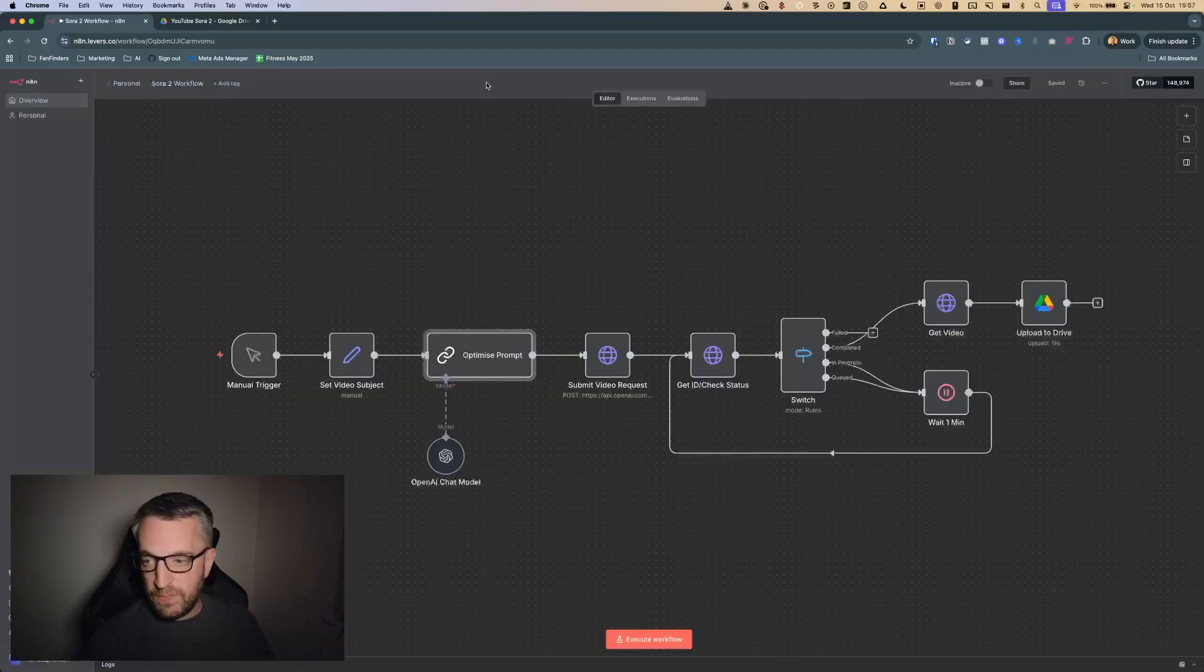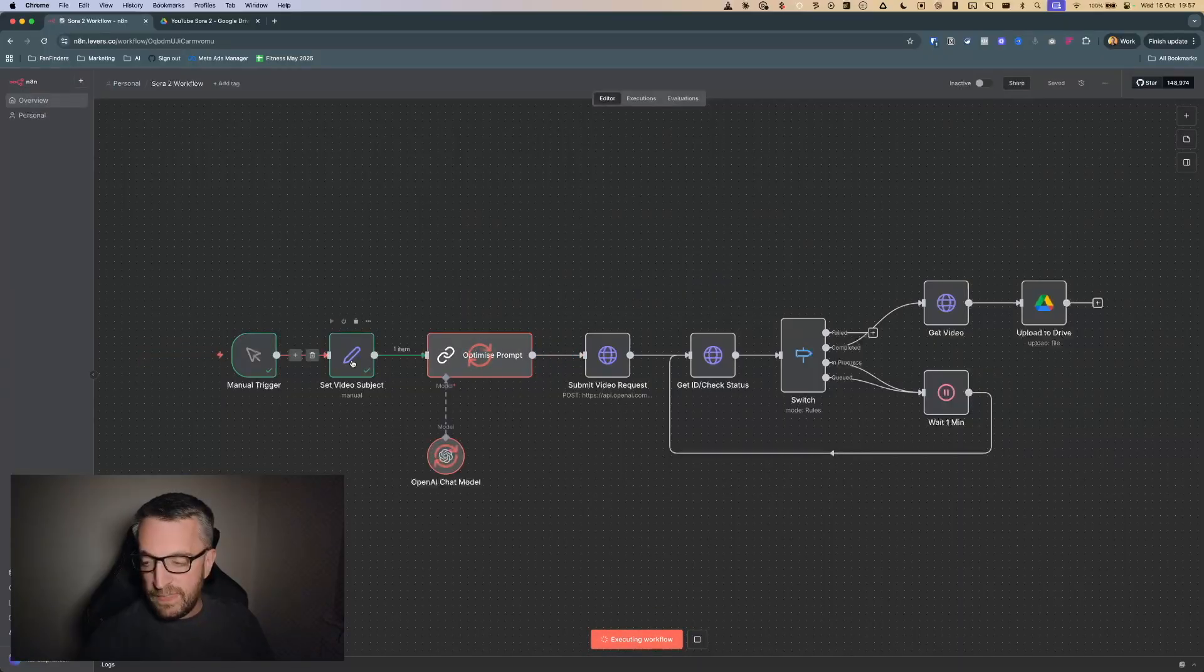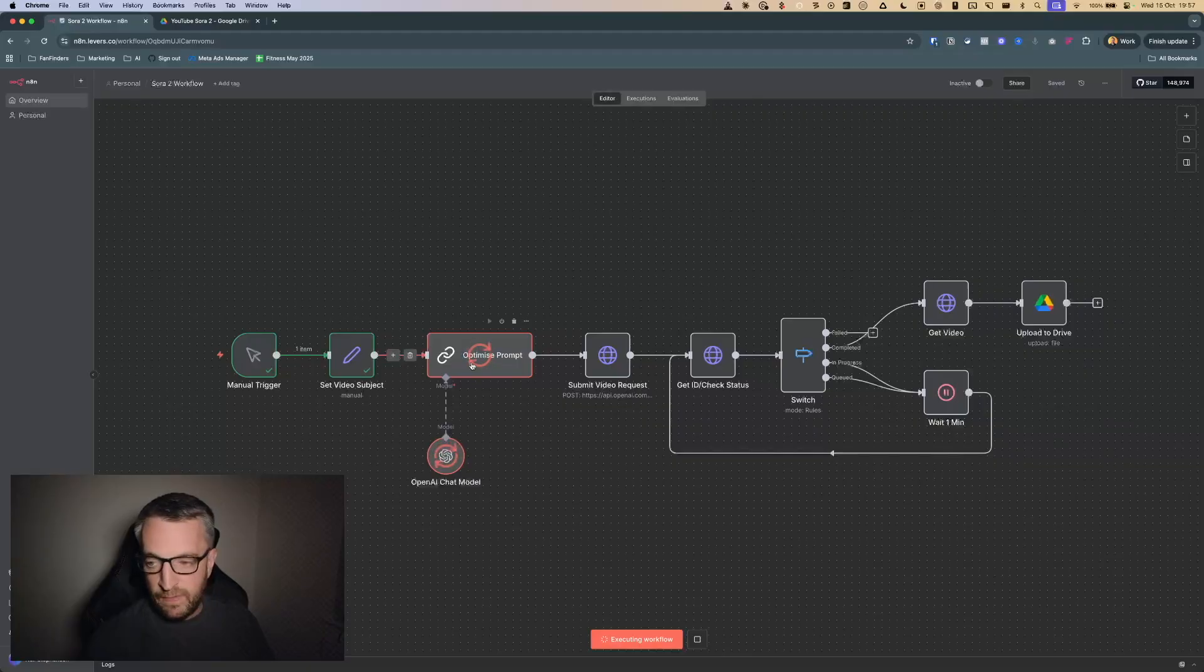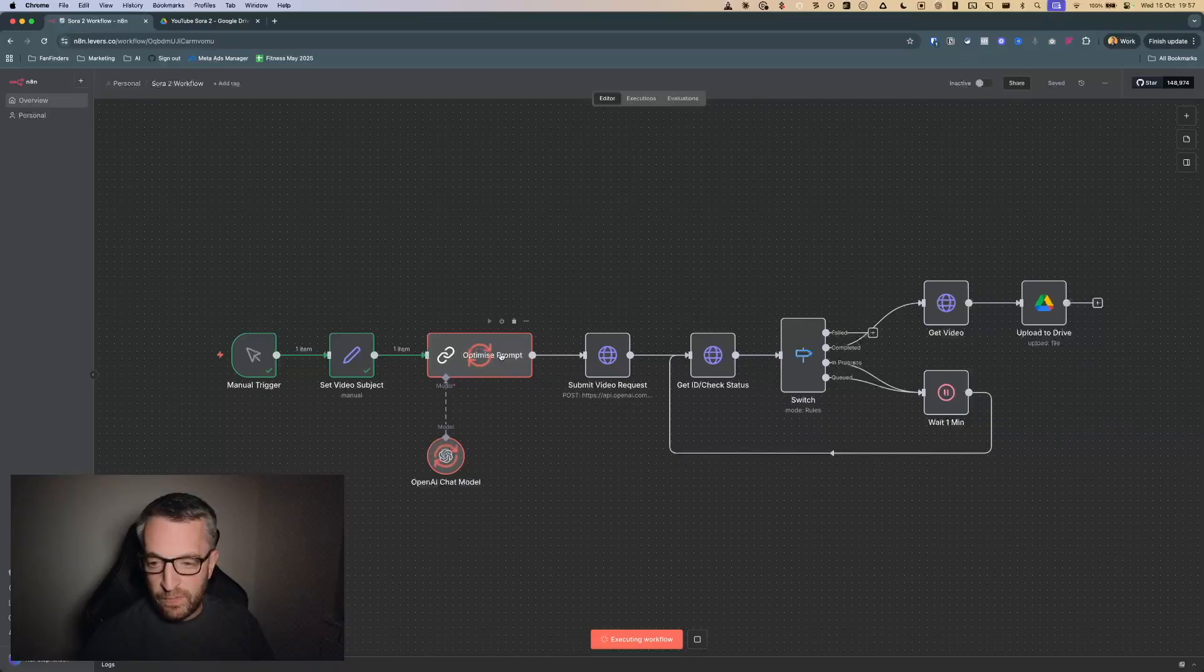I'm just going to run this workflow so it's taken in the simple prompt and I'm just running it through the prompt generator, and once that's finished in a second we'll have a look at what the finished prompt is.